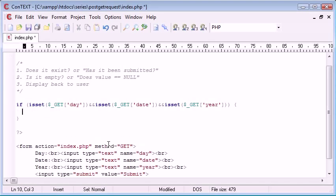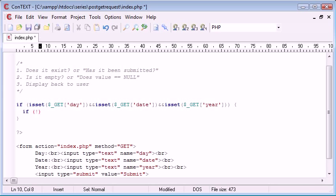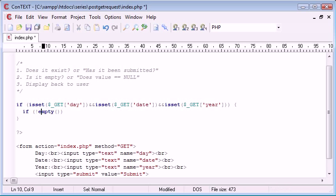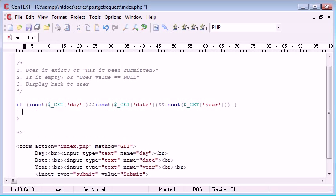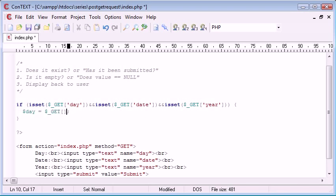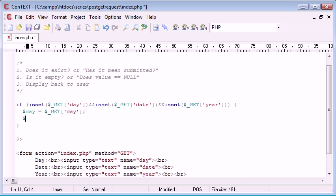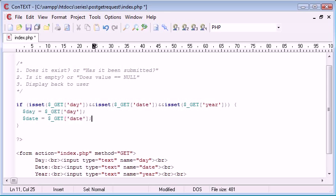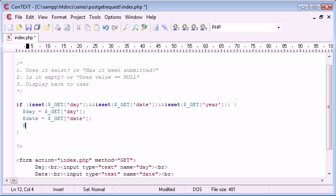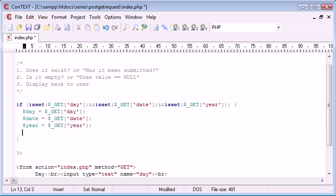Now inside of this, we need to make a few more checks. We need to say, if not empty. We're using another function here, which is the empty function. Now what we can do, before we do that, is we can redeclare these variables. Day equals $_GET day, and then date equals $_GET date, year equals $_GET year.